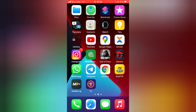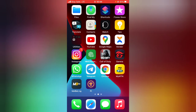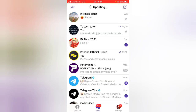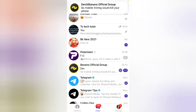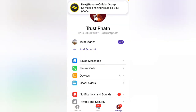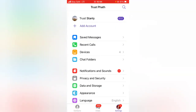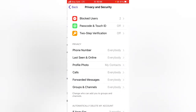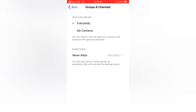I'm going to show you how to limit people from adding you to multiple Telegram groups at random, and I'm doing this on an iPhone. Let's dive in. Go ahead and open your Telegram application, click on Settings in the bottom right area, scroll over to Privacy and Security, and then go to Groups and Channels.